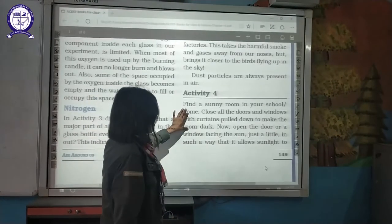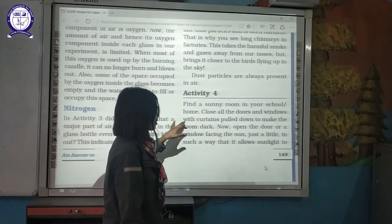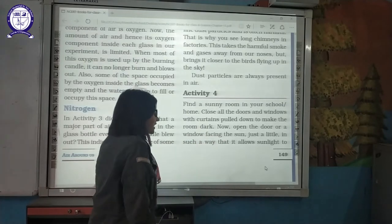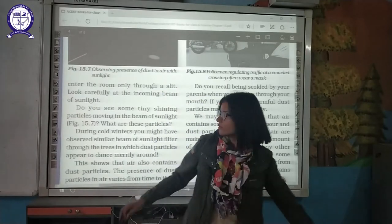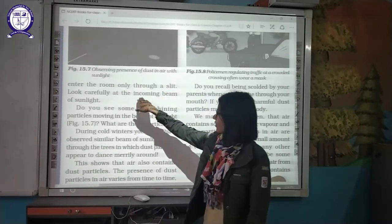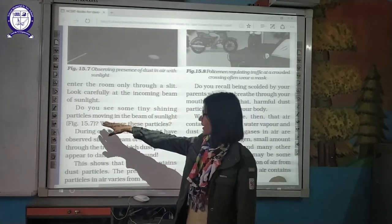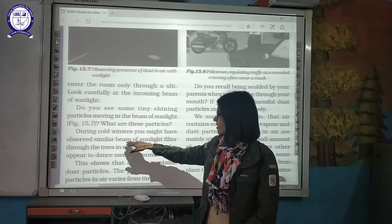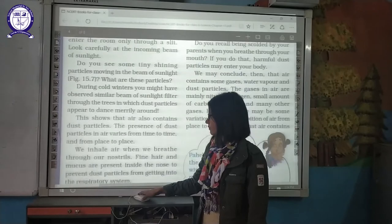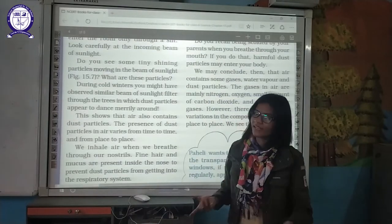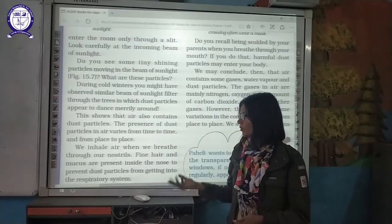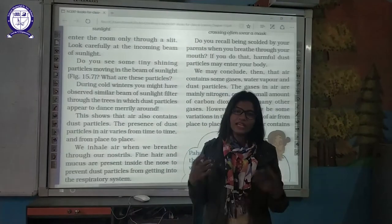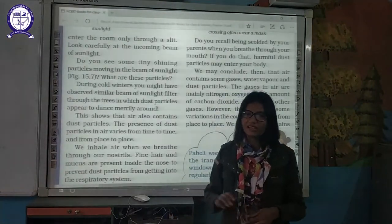In Activity 4, find a sunny room, close all doors and windows with curtains pulled to make the room dark. Open a door or window facing the sun just a little so that sunlight enters through a slit. Look carefully at the incoming beam of light — do you see tiny shiny dust particles moving in the beam of sunlight? Yes, because dust particles are always present in the atmosphere. This shows that air contains dust particles, and their presence varies from place to place.